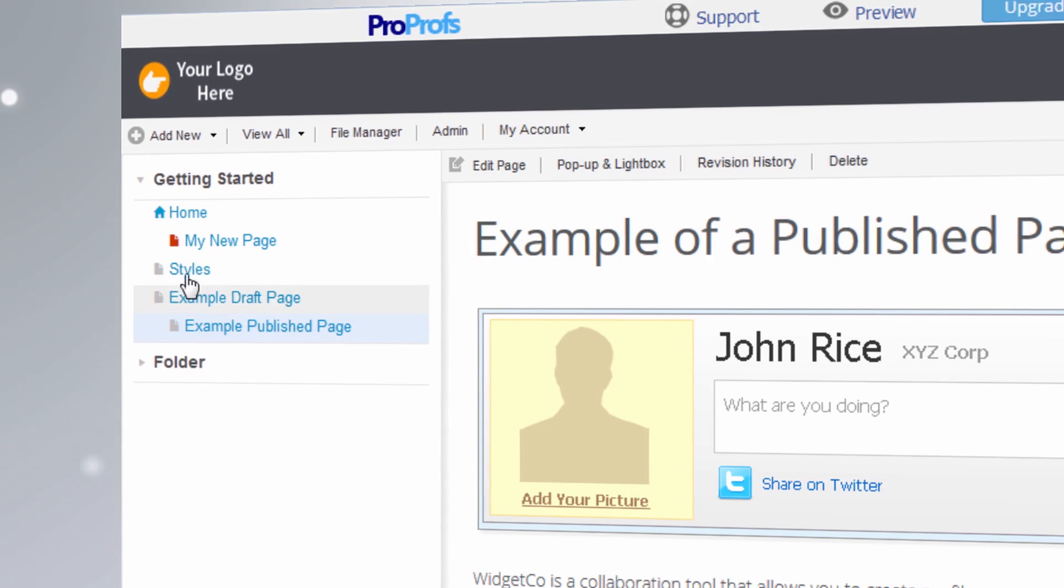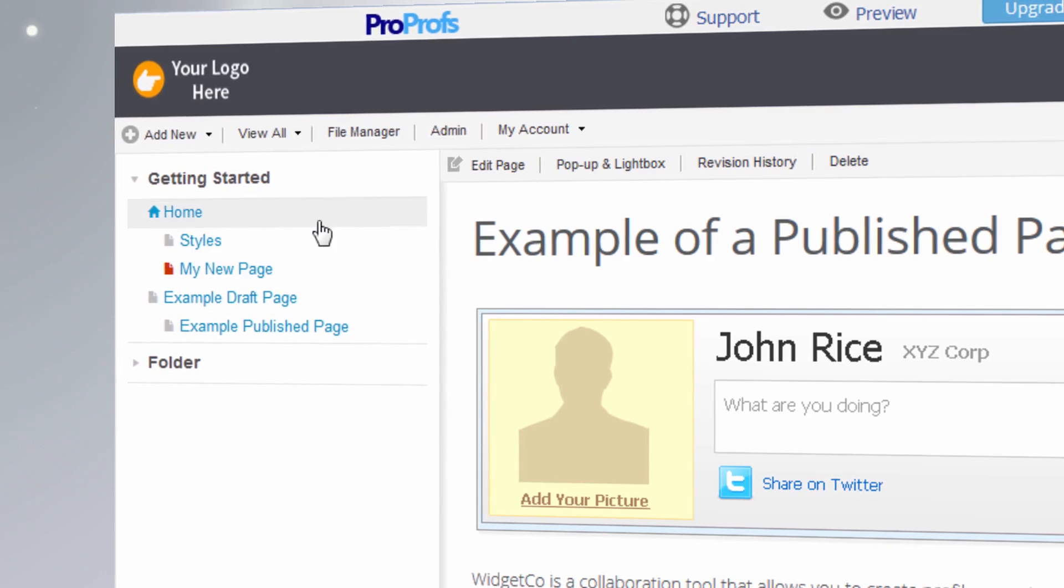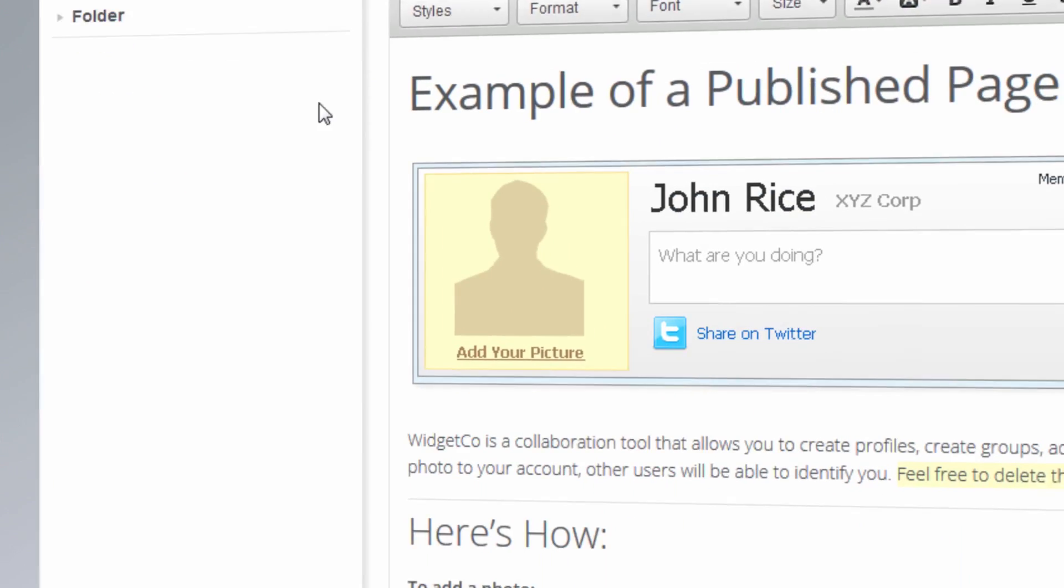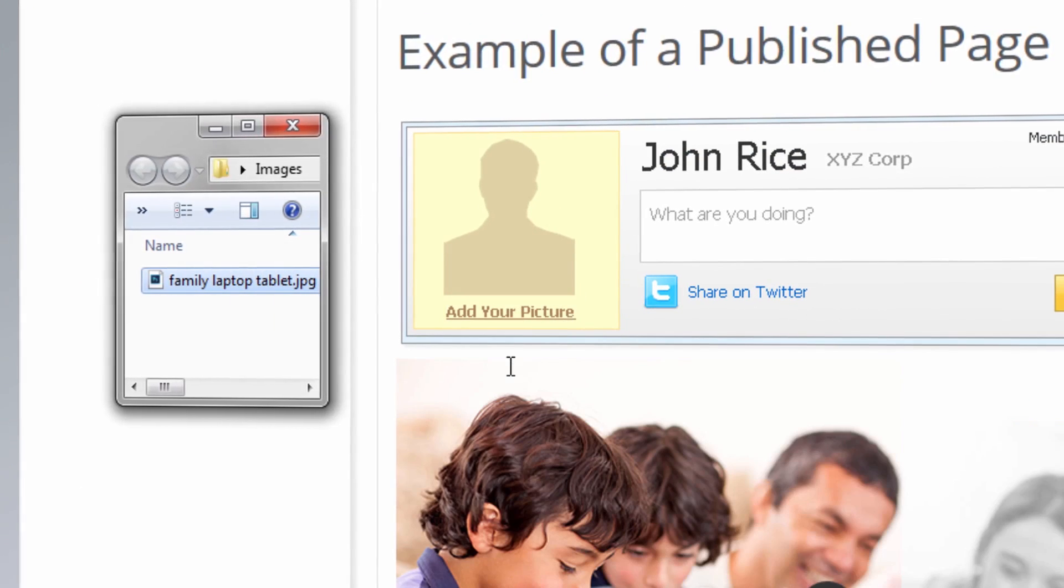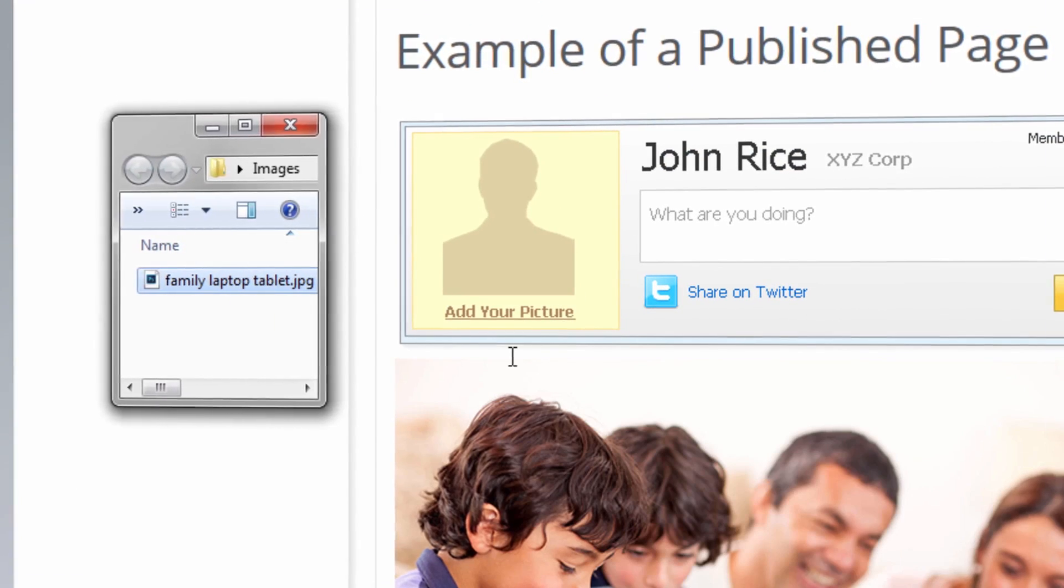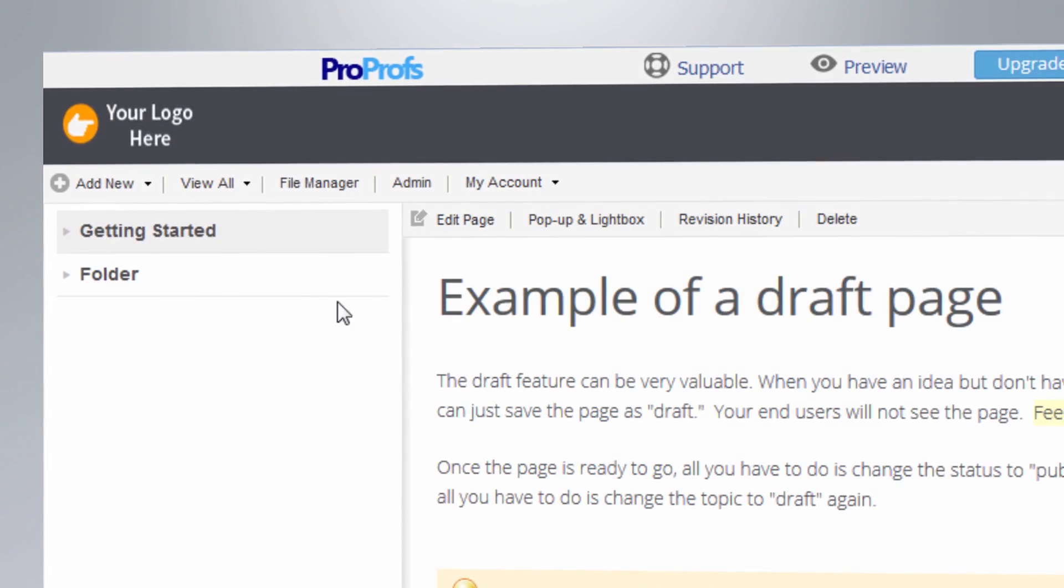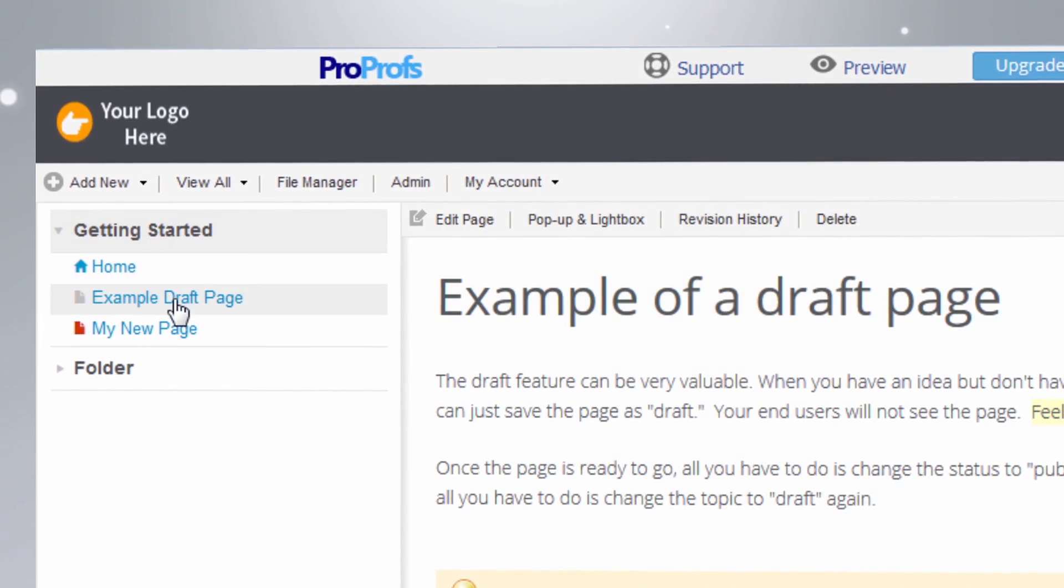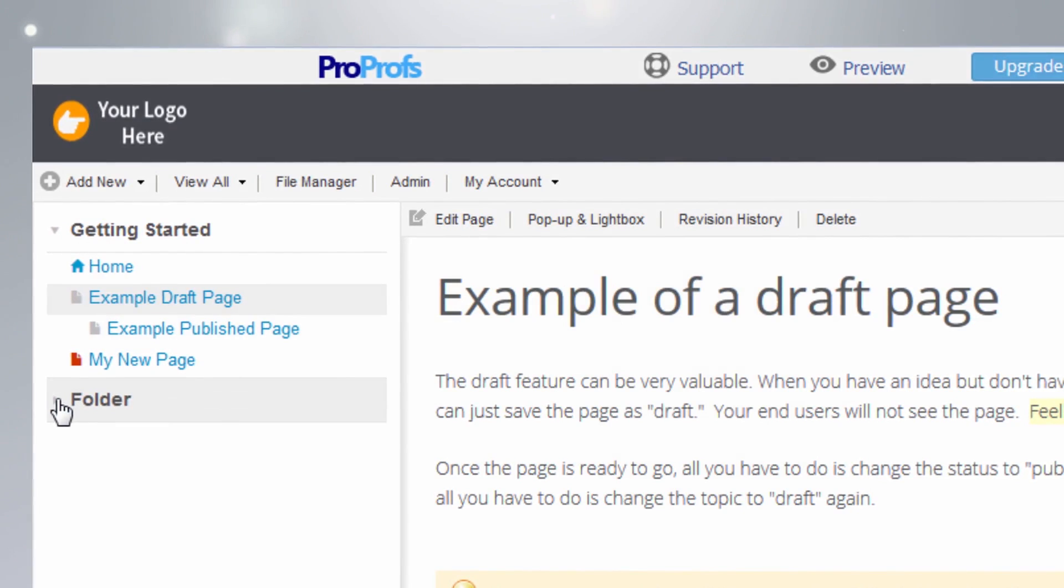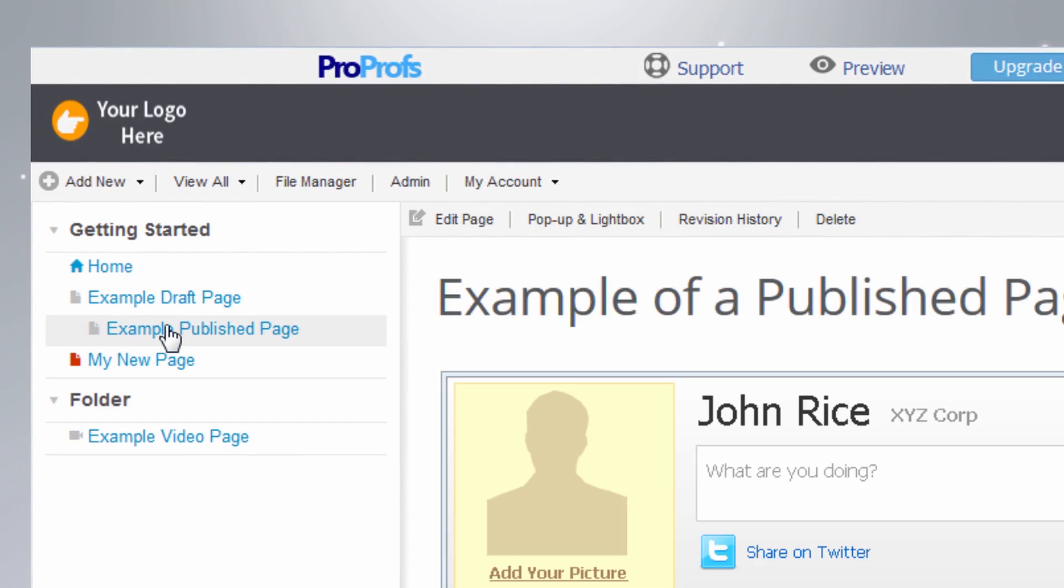Reordering pages is intuitive with a simple drag and drop, and adding images and videos is easy. The table of contents allows you to craft structured and well-organized manuals with pages neatly organized into folders.